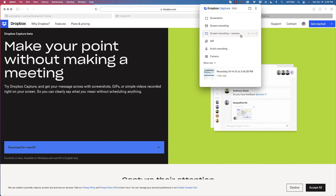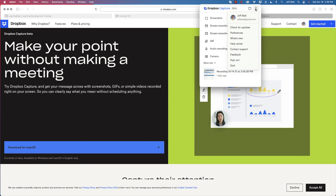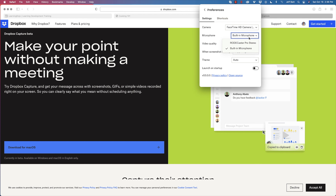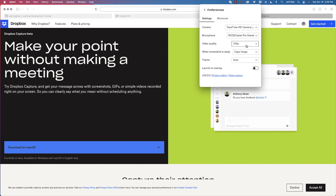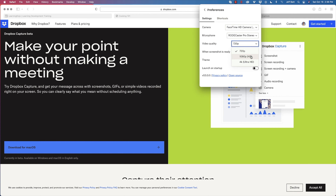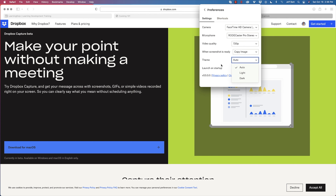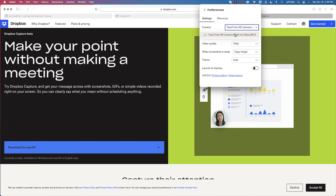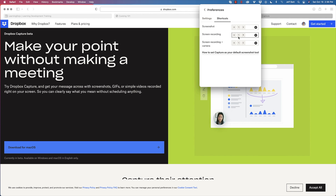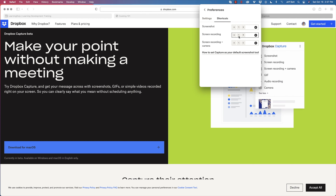I'm going to go ahead and do screen recording with camera so they can see my facial expressions as I walk through the course. You can also click the three dots to go into Preferences, where you can choose your microphone, set video quality to 1080p or 4K, choose a light or dark theme, select your camera, and adjust keyboard shortcuts for screenshot, screen recording, or screen recording with camera.